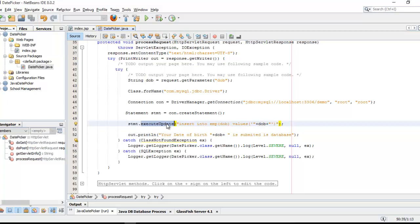I'm using executeUpdate and insert into emp - emp is my table name - and the field name is DOB, values is DOB. Finally I'm going to print a message here. One more important thing, if you are going to use the database connectivity with MySQL you need a database connector, a supported file which is called MySQL connector.